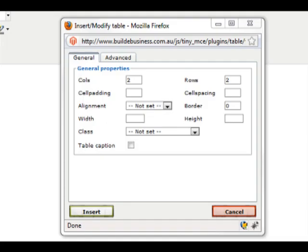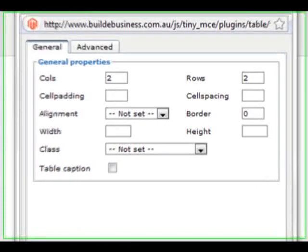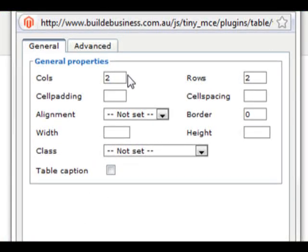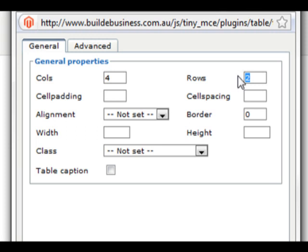We now have the Insert Modify Table window open. From here, we can affect and change the table. Columns and rows simply refer to how many columns and how many rows you would like included in the table. We'll choose 4 columns and 5 rows for this example.